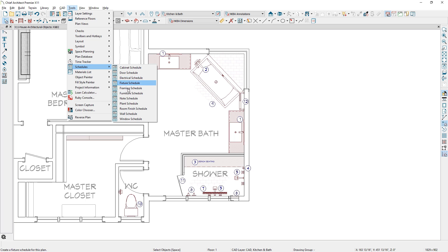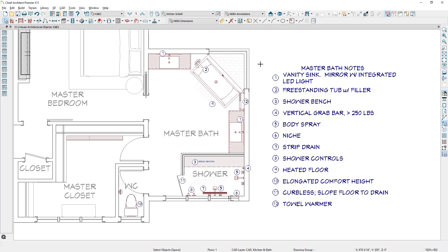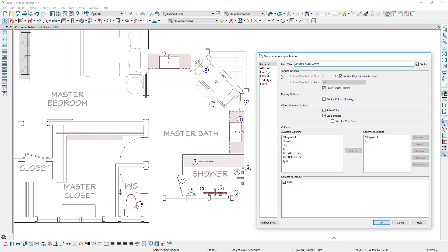When you place a note schedule, you can choose the type of notes to include, as well as other typical schedule options.